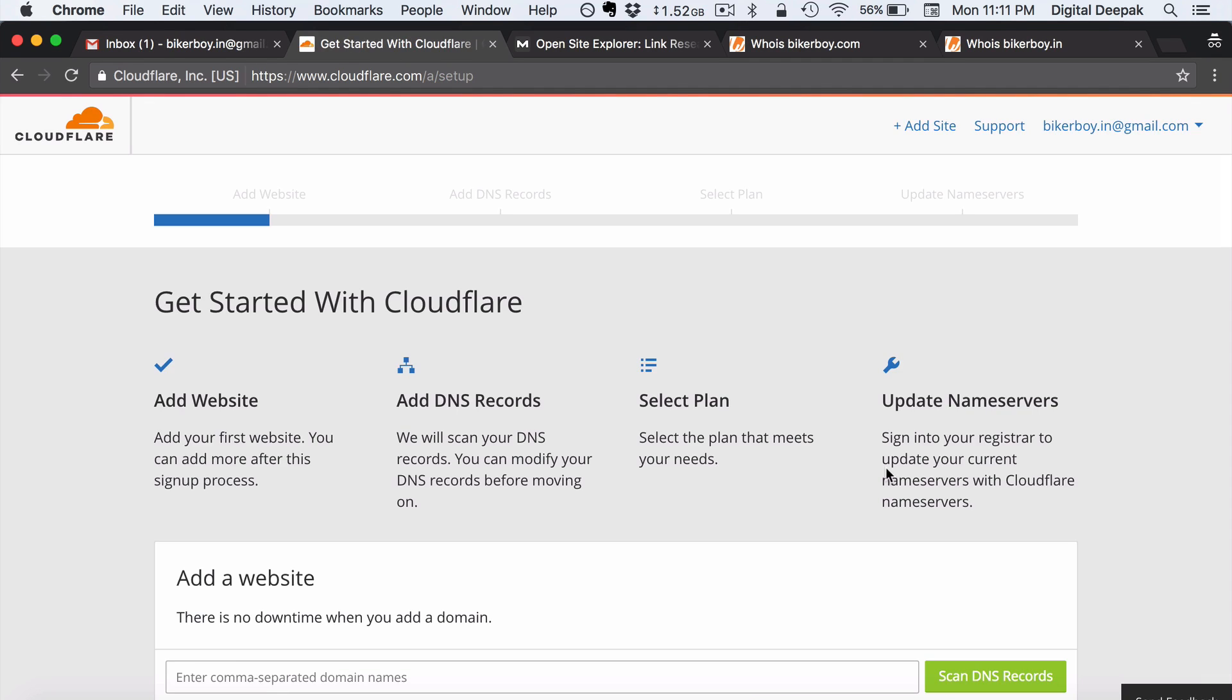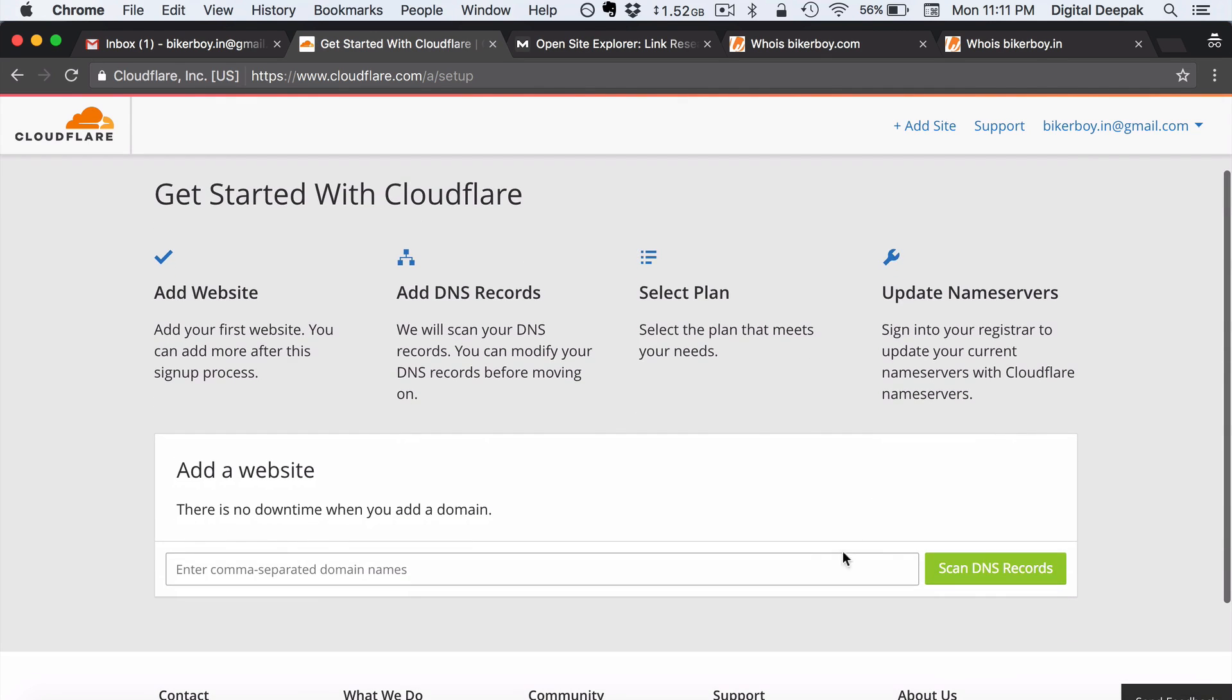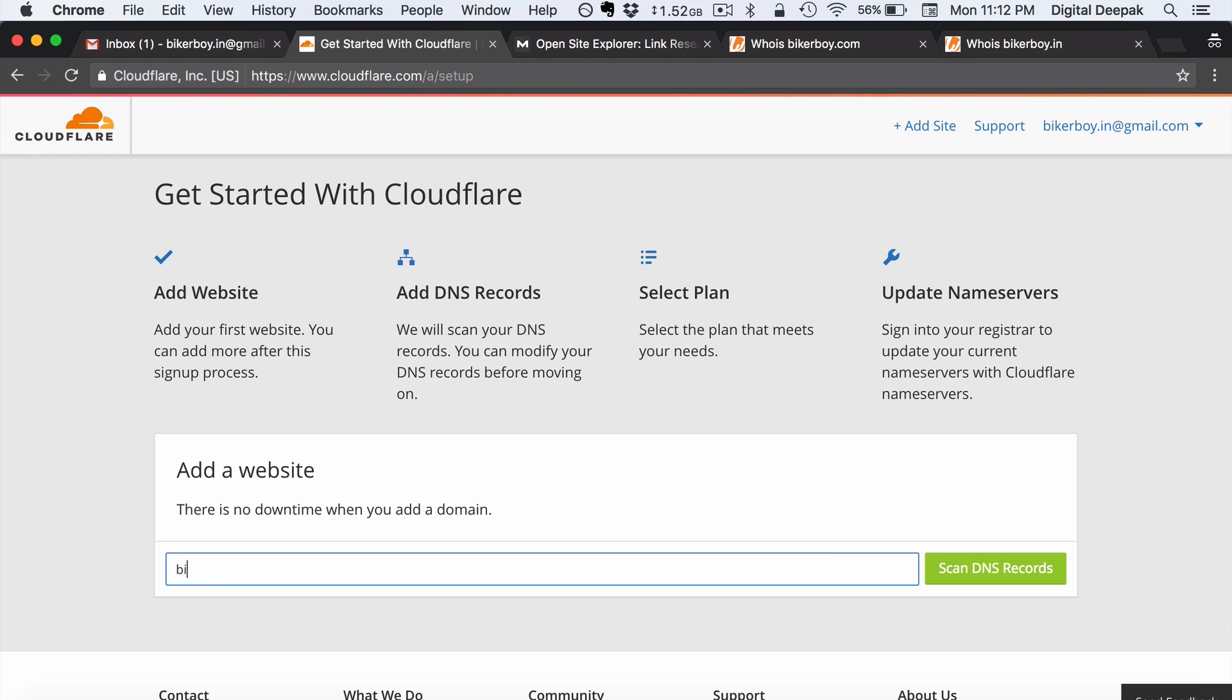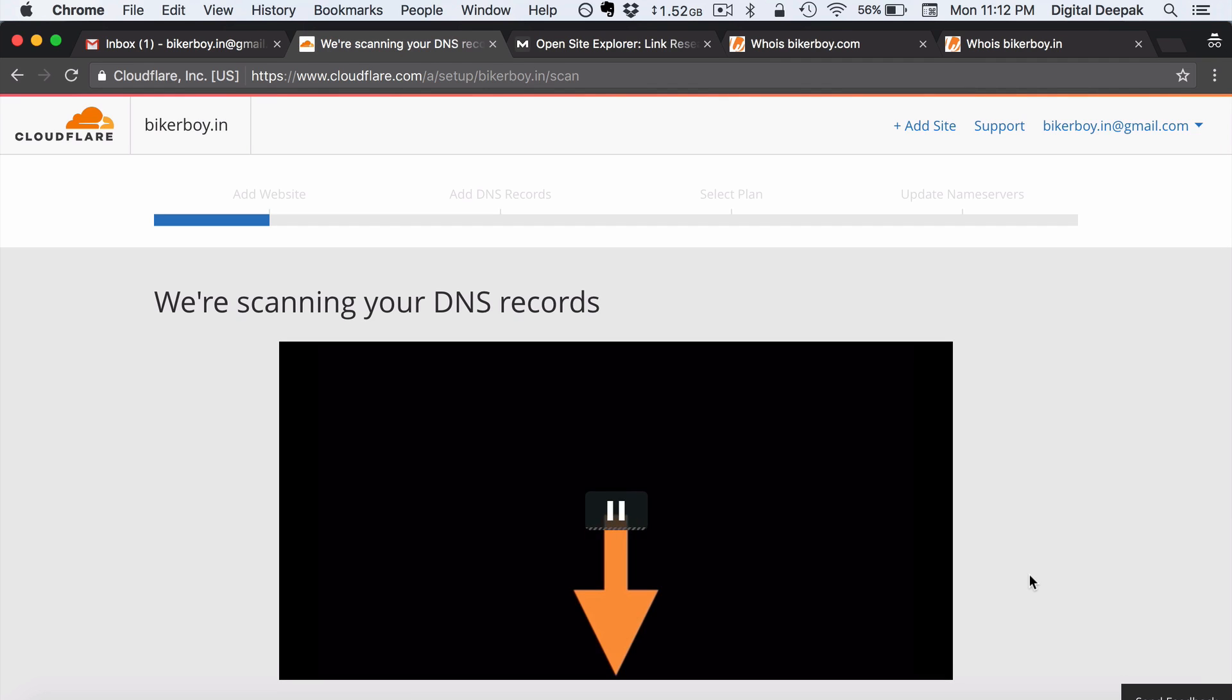Now that I have created an account and logged in, it will first ask me to add a website and go ahead and scan the DNS records. So here the website URL is bikerboy.in. So right now there is no other website existing in this particular domain but Cloudflare will go ahead and scan it anyway.